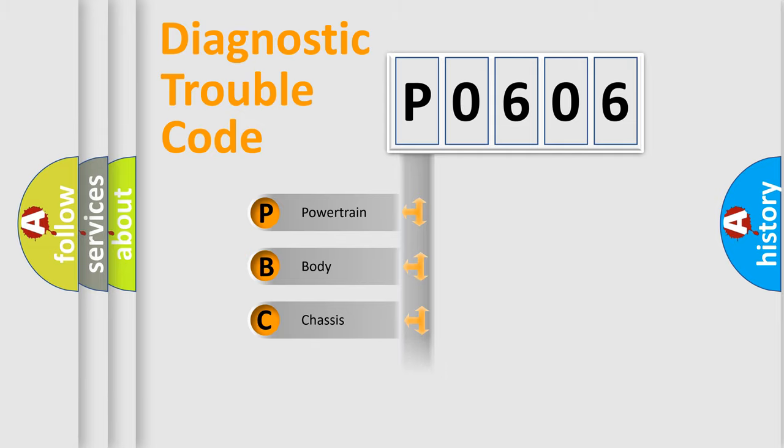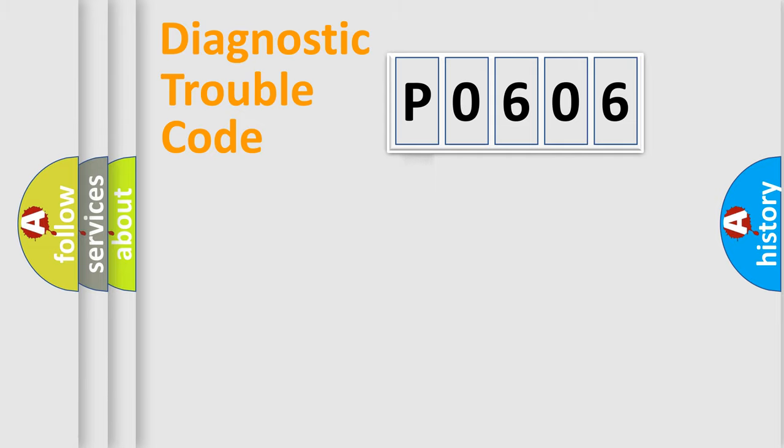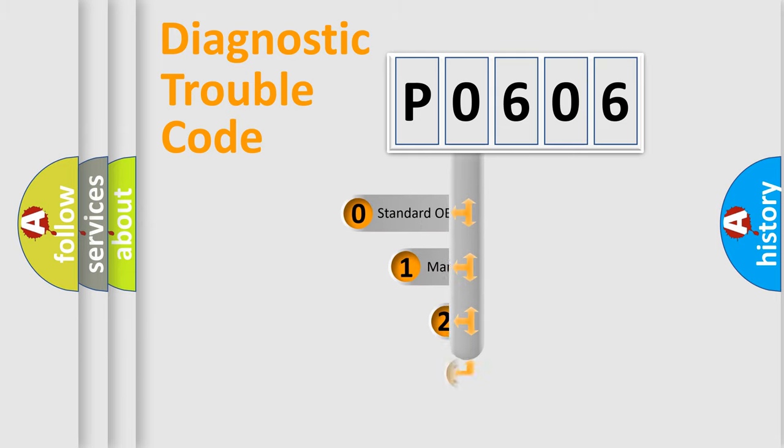We divide the electric system of automobile into four basic units: Powertrain, Body, Chassis, Network. This distribution is defined in the first character code.